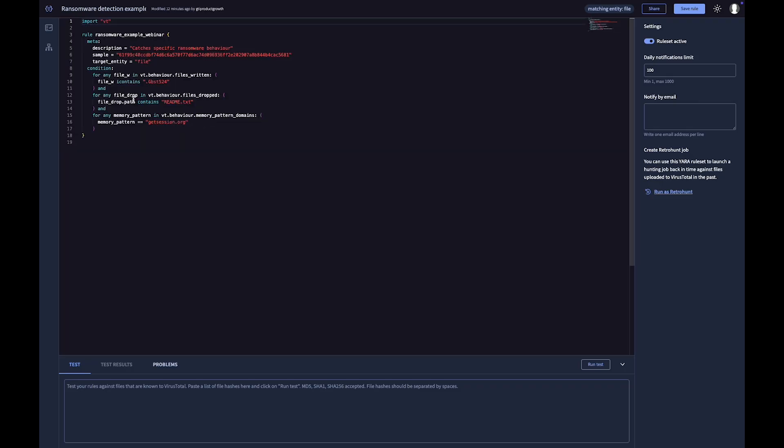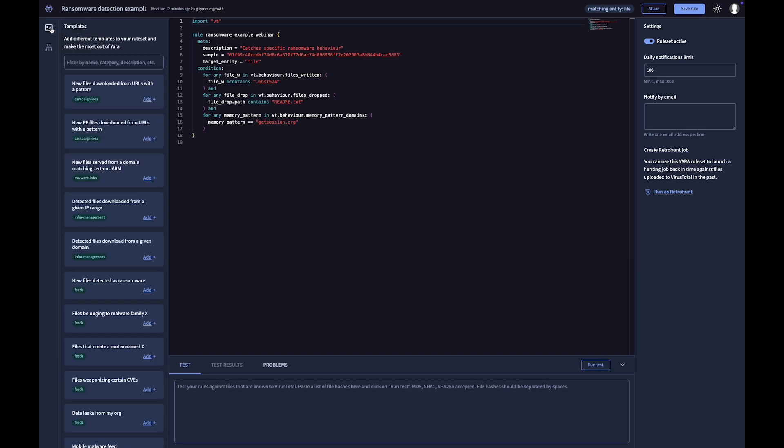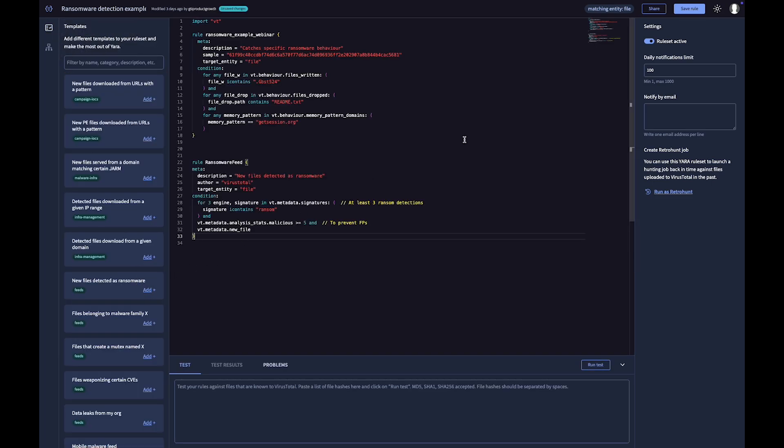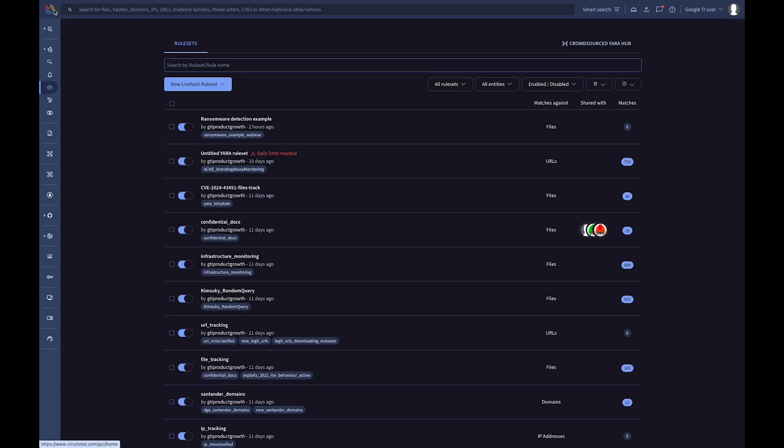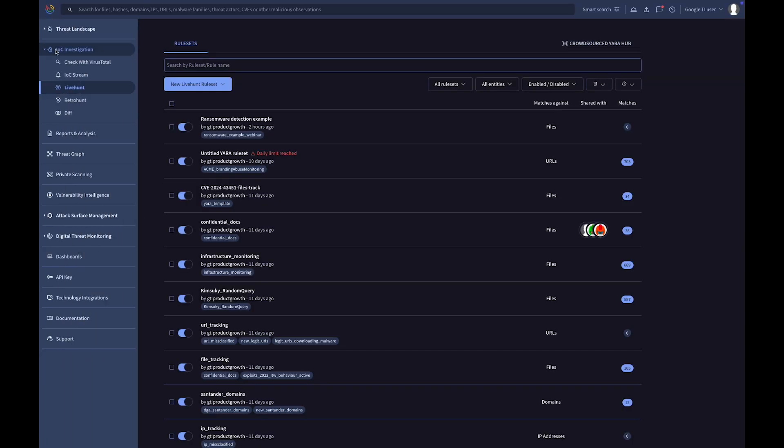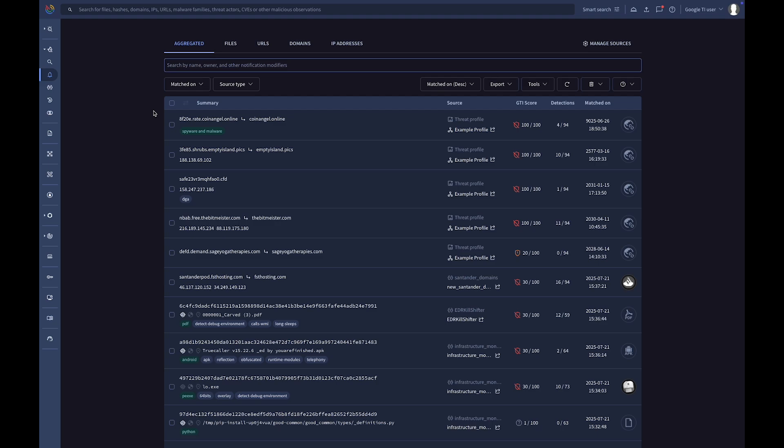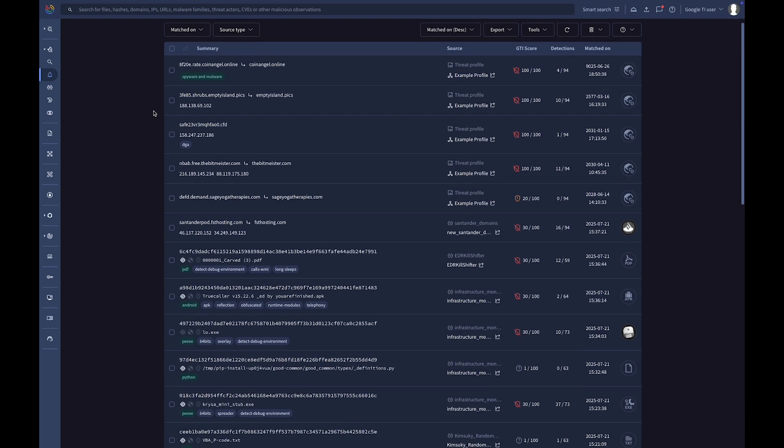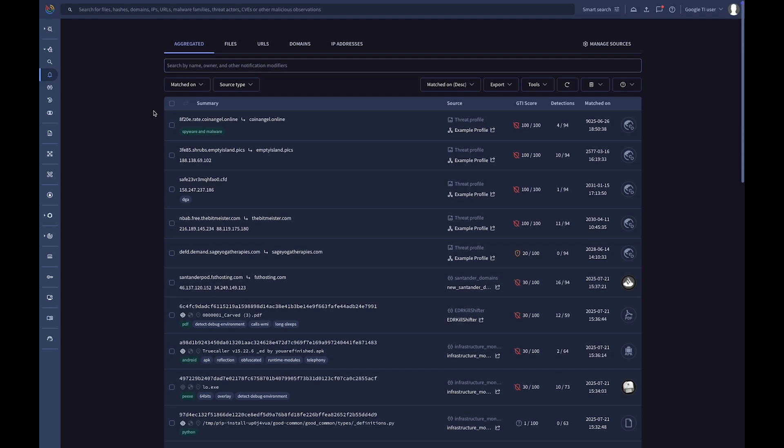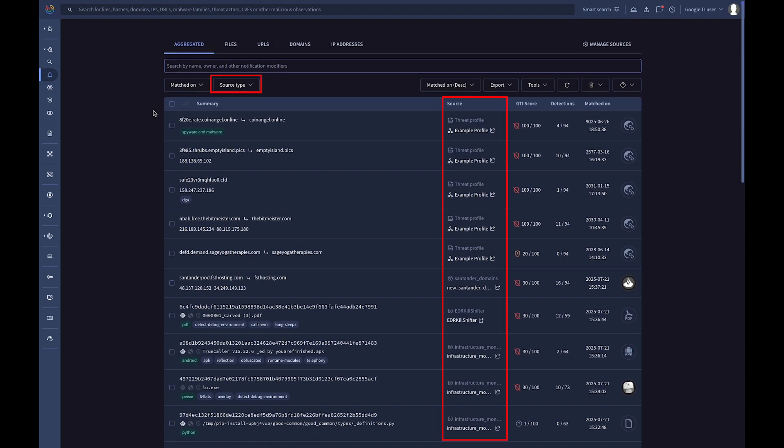You can track files and network artifacts by creating live hunt rules using the visual editor and existing templates. Then, you can navigate to the IOC stream, our centralized notifications hub, where you can monitor all incoming matches from your active rules or other threat subscriptions.